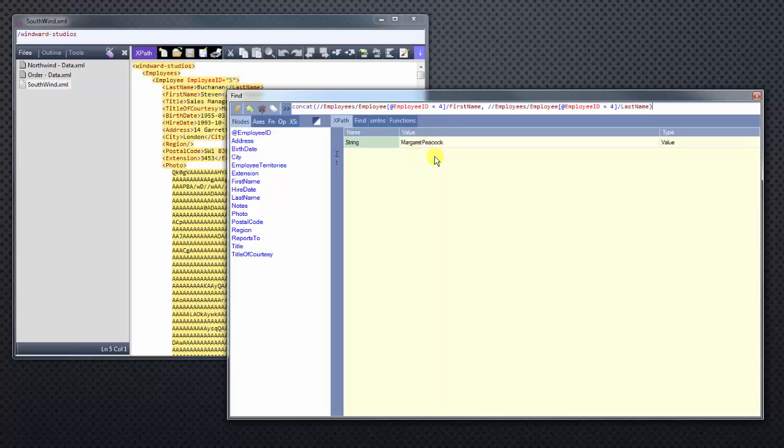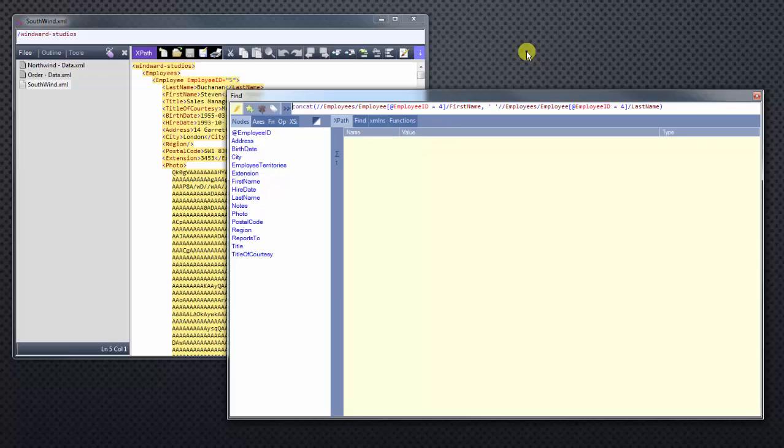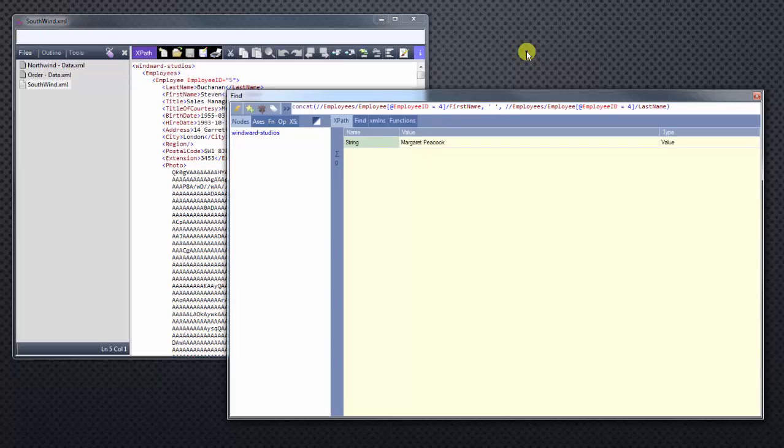But as you can see, it looks jumbled together. So let's format that a little bit better. We can do that easily. We'll add a single quote, space, and here's our space.